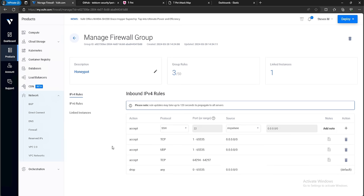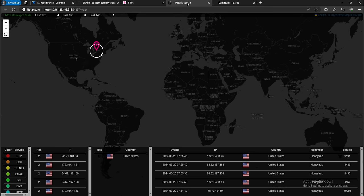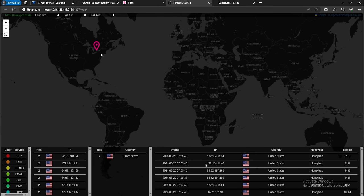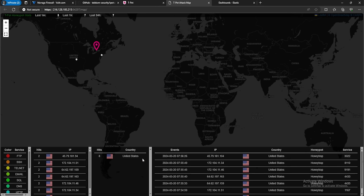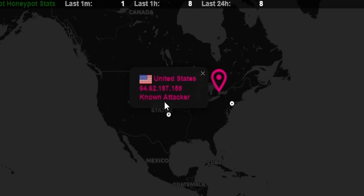Now that we've updated these rules, we can go back to our attack map and we automatically see additional information. At the bottom right we can see the time the event occurred, what IP it came from, the country, and which honeypot captured it along with its service. On the left we get the top hits — currently we only see traffic sourcing from the United States, though other countries would appear here too. You can click on any dot on the map to see its IP address. Notice it has a classification of 'known attacker' — pretty cool.